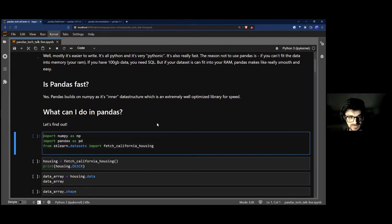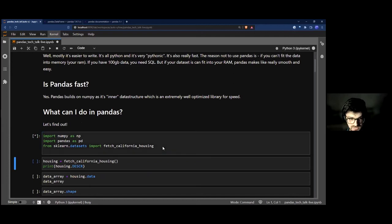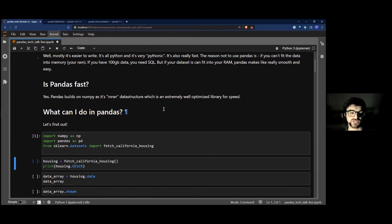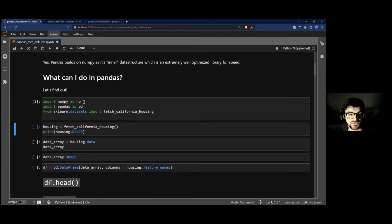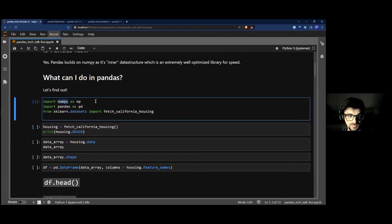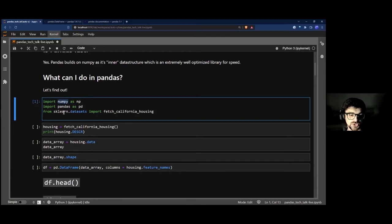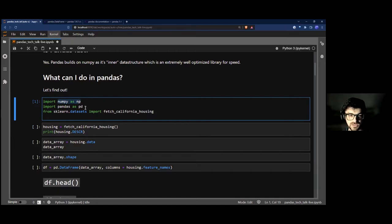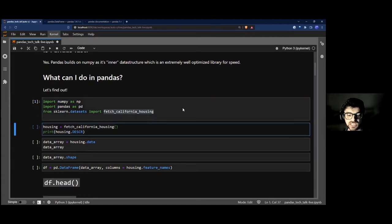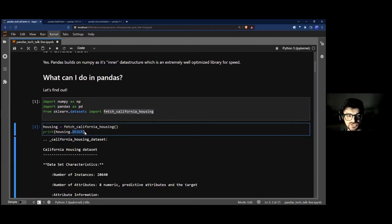Let's look at it. I'm going to load a dataset and show you how to do stuff with it. I'm importing not just Pandas but also NumPy — NumPy is the main data type that Pandas builds on. I won't use NumPy much in this notebook, just a little. From scikit-learn I'm using the California housing dataset and printing out its description.